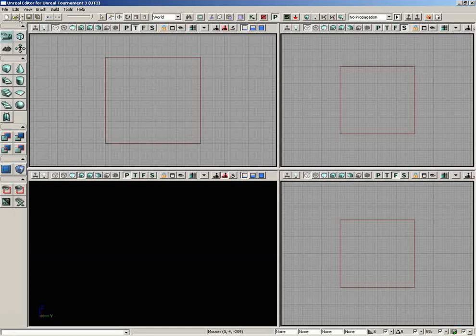Just underneath this, we have the toolbar, which has a lot of common functions, many of which are already found up inside the menus, but you'll be reaching for these a lot when you start actually creating your levels.